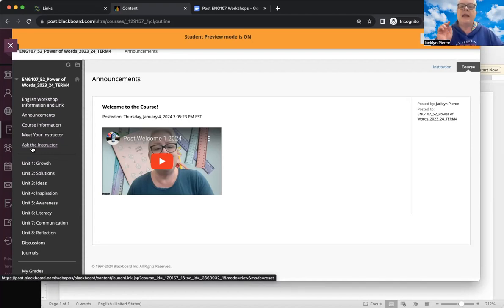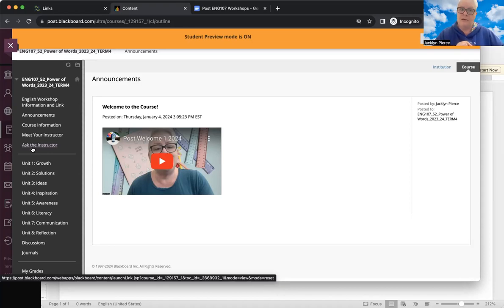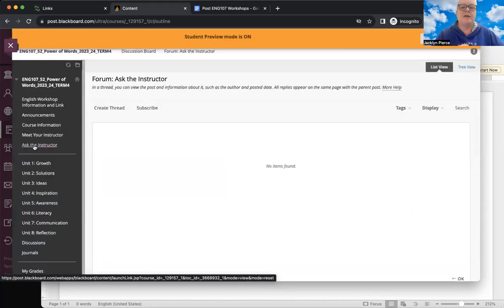Here's the thing: Ask the Instructor is a discussion board, so when you post a question, everyone else in the class can also see it. You should use it for questions about assignments or due dates. However, if you have questions about your own individual performance or a specific grade, please email me — do not post that on the board for everybody to see. Consider it a public space.